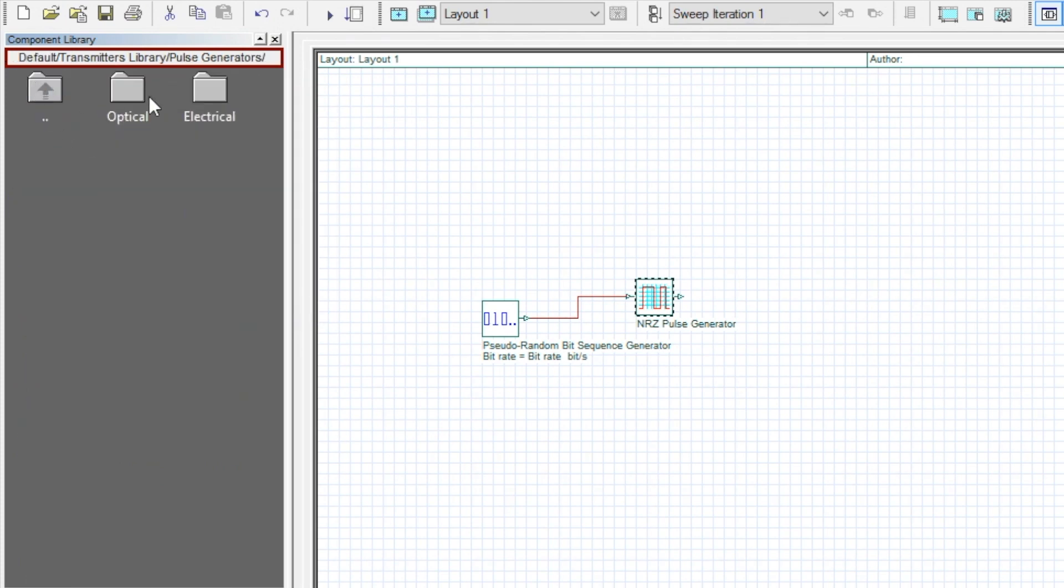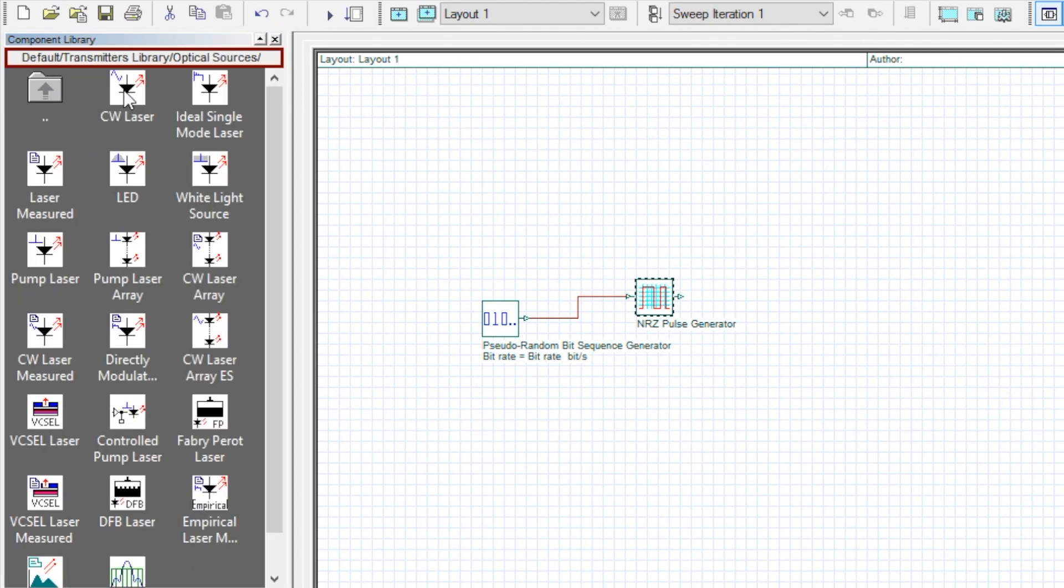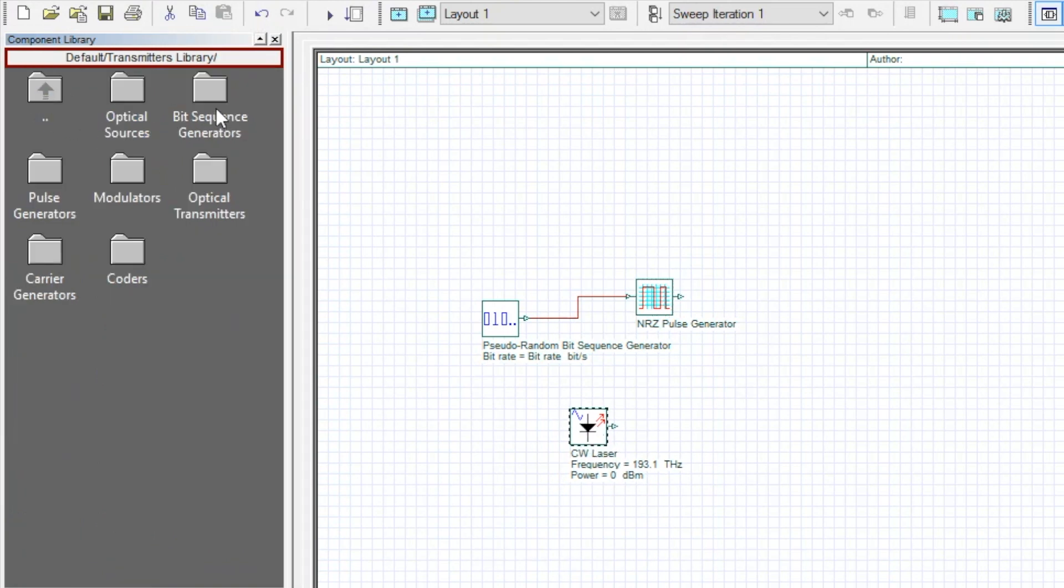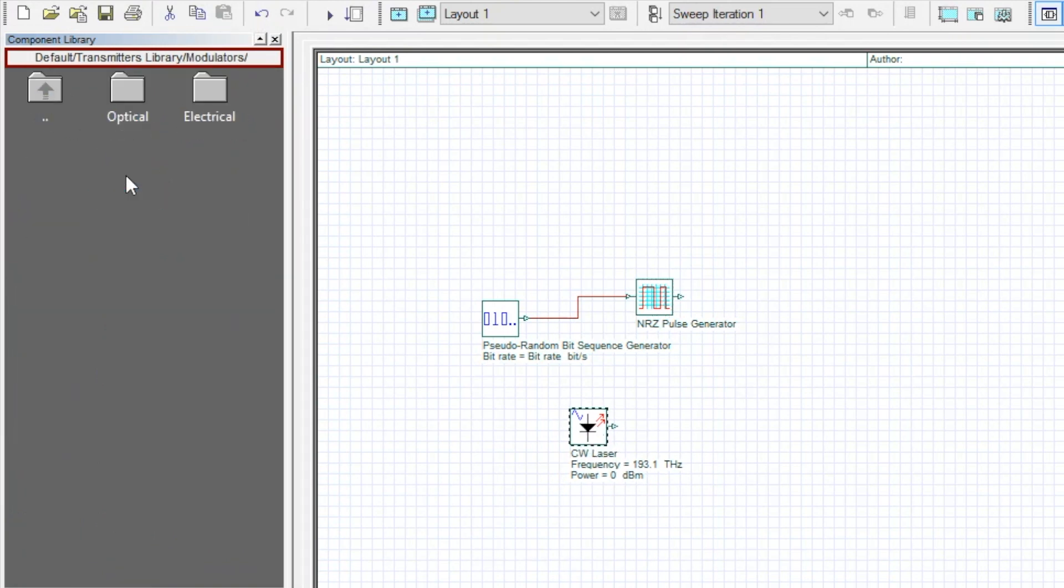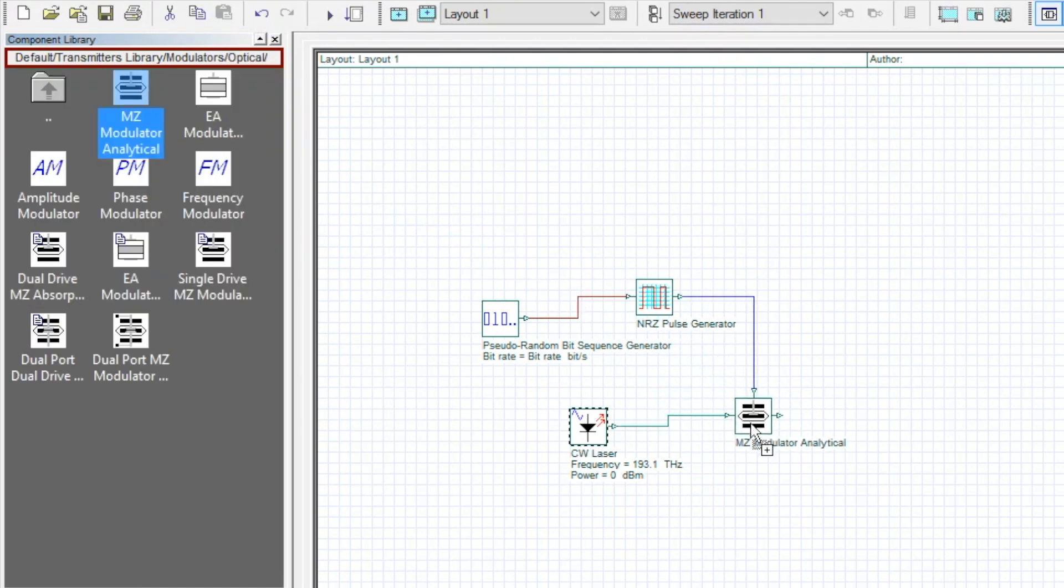Now we need an optical carrier generator or an optical source. Drag into the layout. In the same way, here I am using the basic single drive Mach-Zehnder modulator.